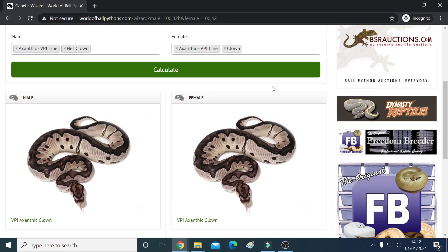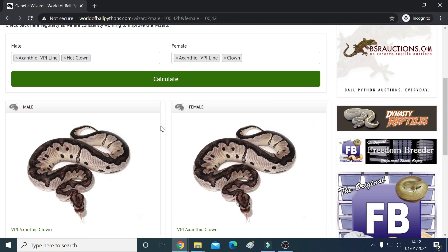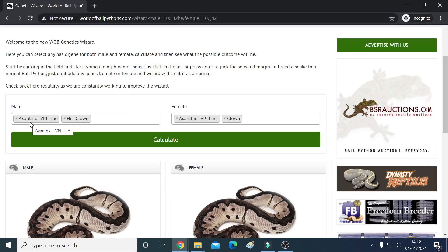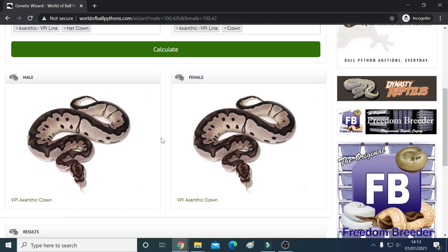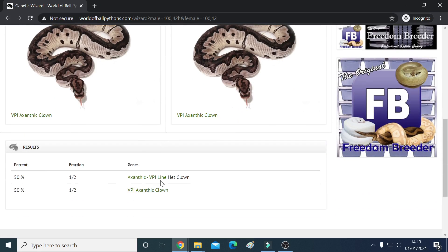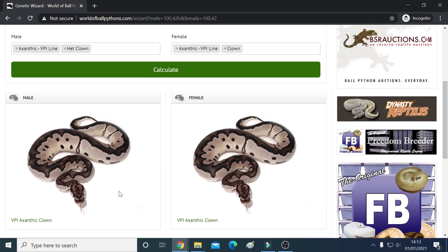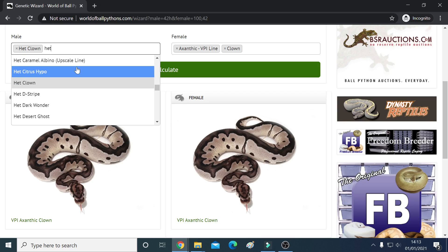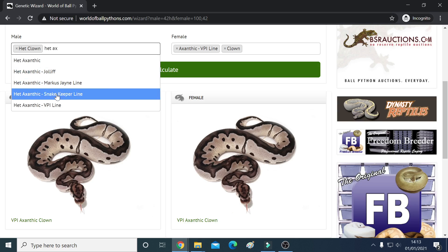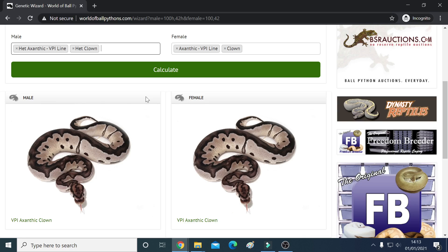Look how beautiful the exantic clowns look — aren't they gorgeous? Beautiful animals. So let's say I had an exantic VPI that was het for clown, and then I had an exantic VPI that was a clown — let's see what that would produce. So 50% would be exantic VPI het clowns and 50% would be VPI exantic clowns. Now if I had a het here, there must be an option to change that — let's put het in front and see whether that works.